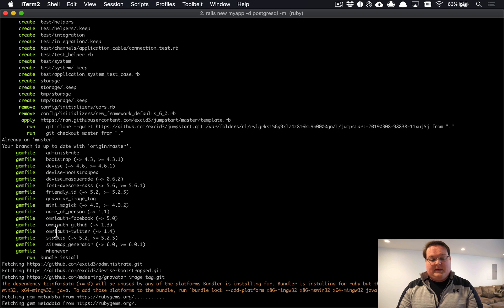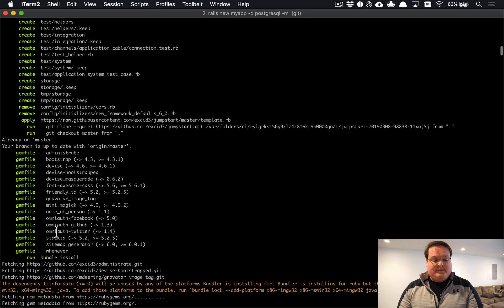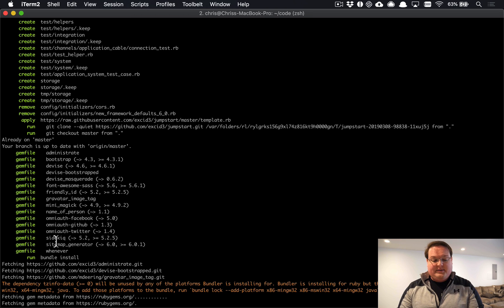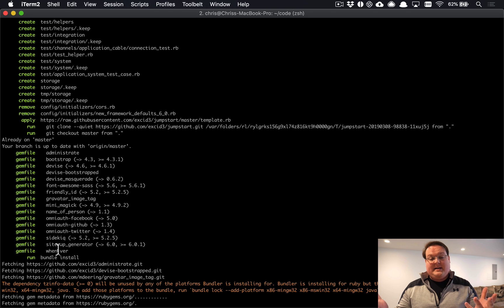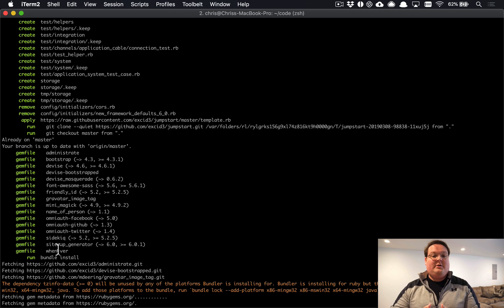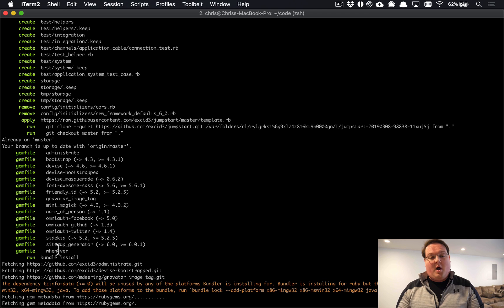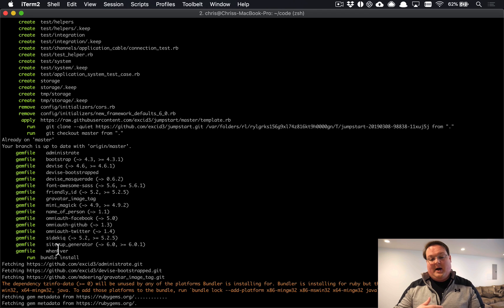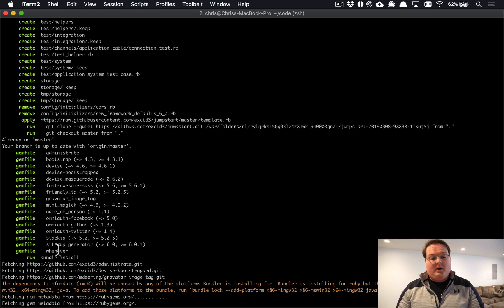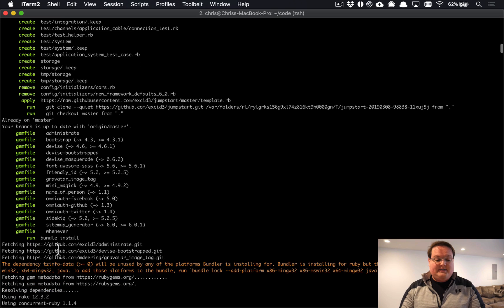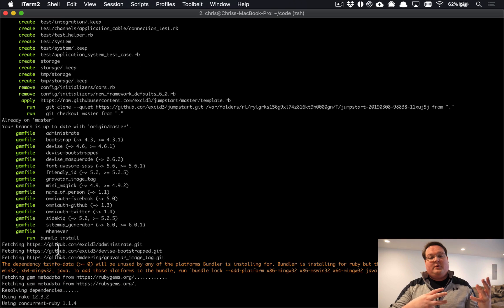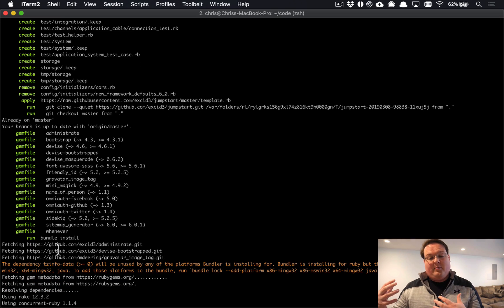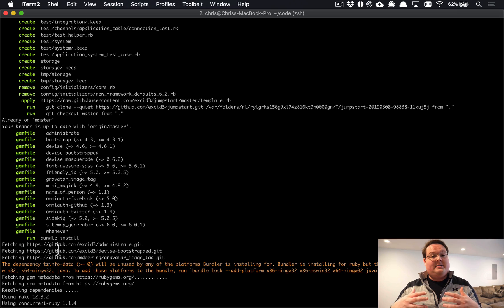And Sidekiq for background processing, and the sitemap generator for building sitemaps for SEO, and Whenever to handle doing cron and other background tasks that need to run on a schedule. So that is all the dependencies that we have, plus Webpacker. So Rails 5.2 gets configured with Webpacker and Rails 6 already has that.